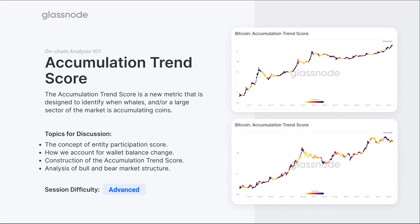The second thing we include is what we call wallet balance change, which is looking at each of those entities. If you're a whale with 10,000 coins and you add one coin, it's not a very large accumulation amount. However, if you're a whale with 10,000 coins and you're adding 5,000 coins, that's a large balance change.